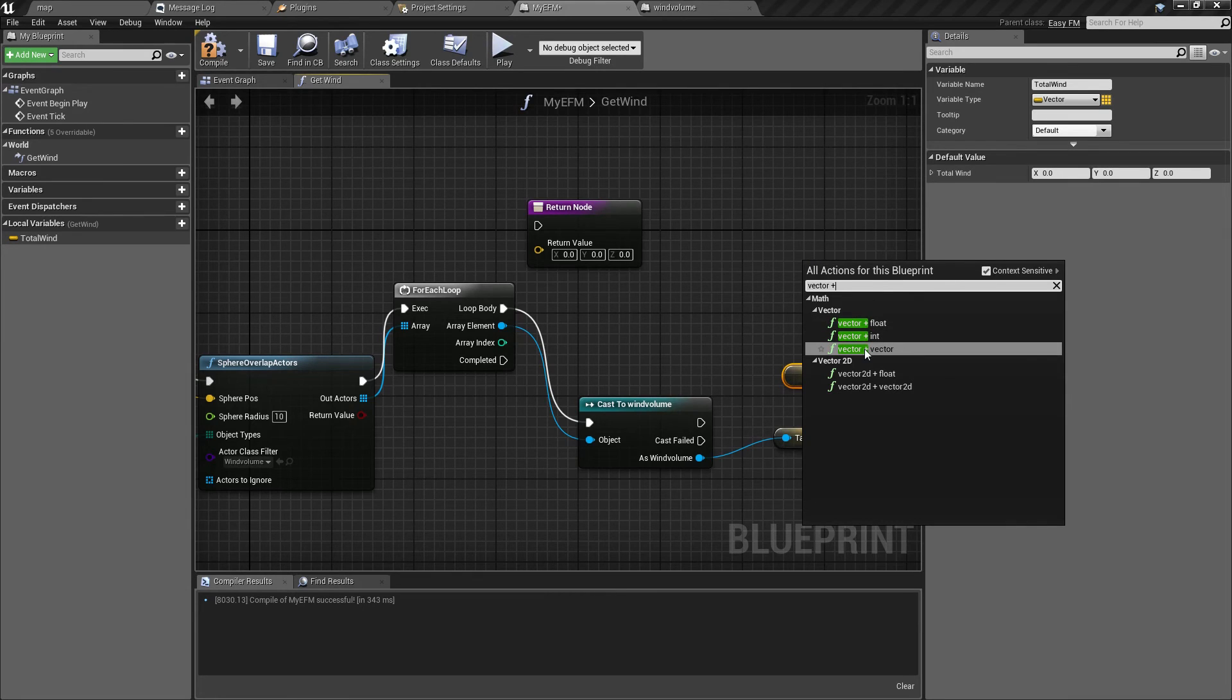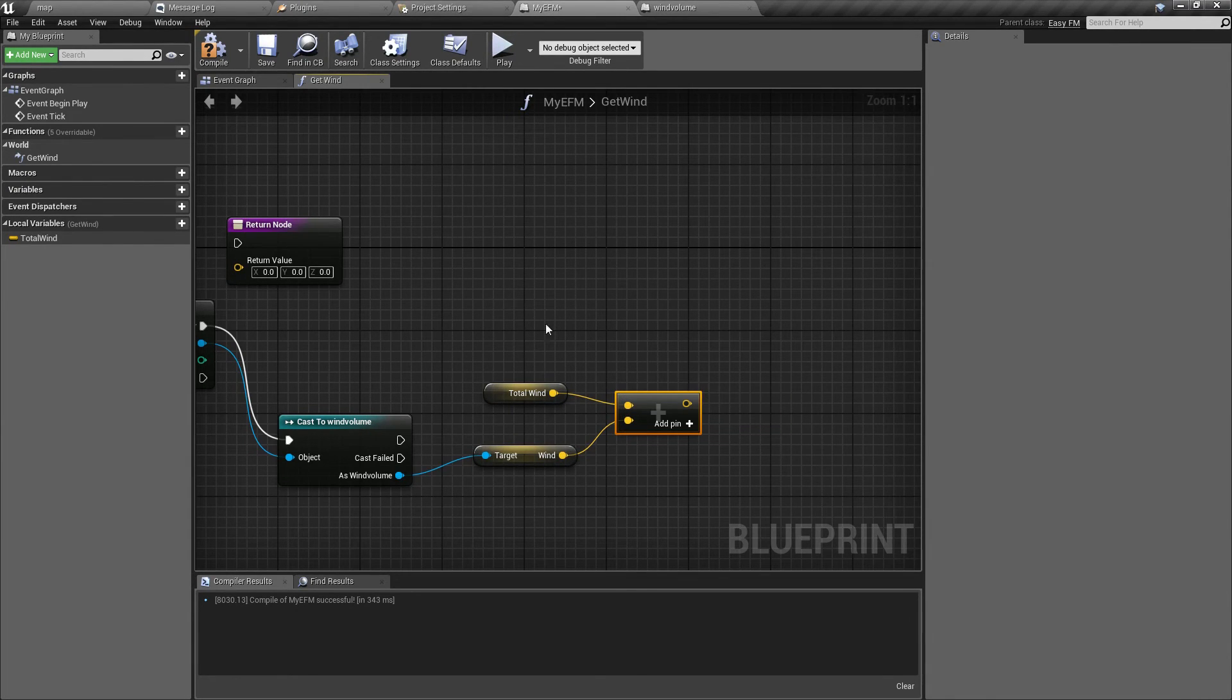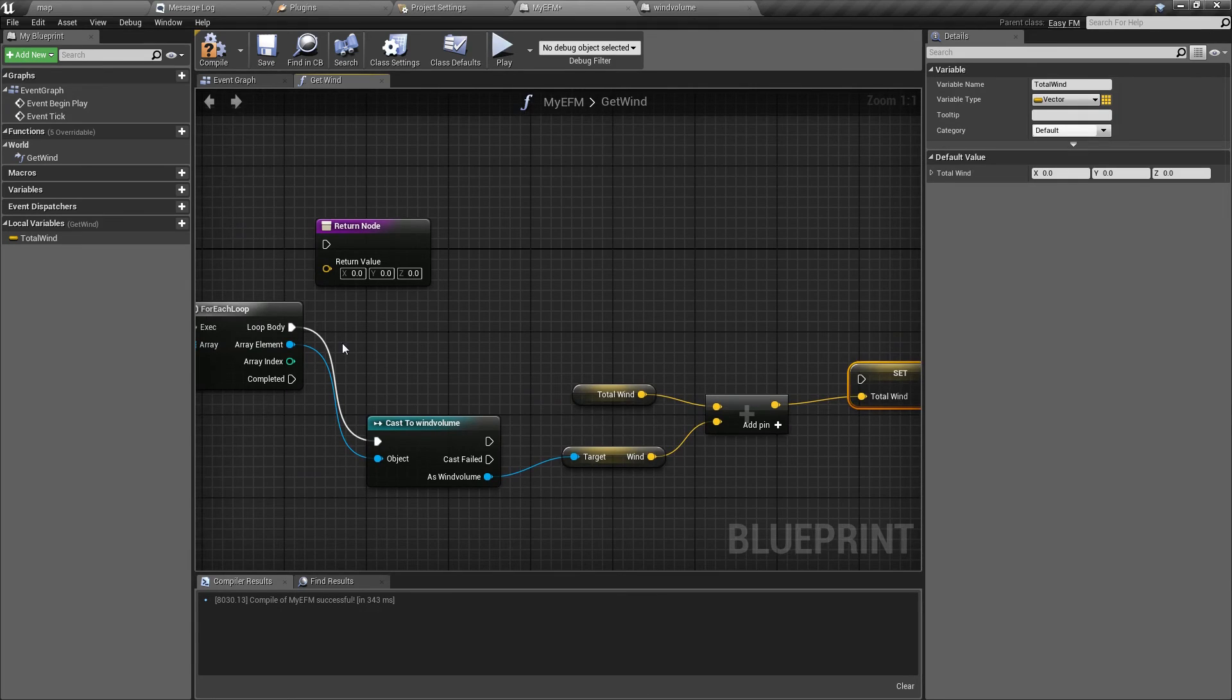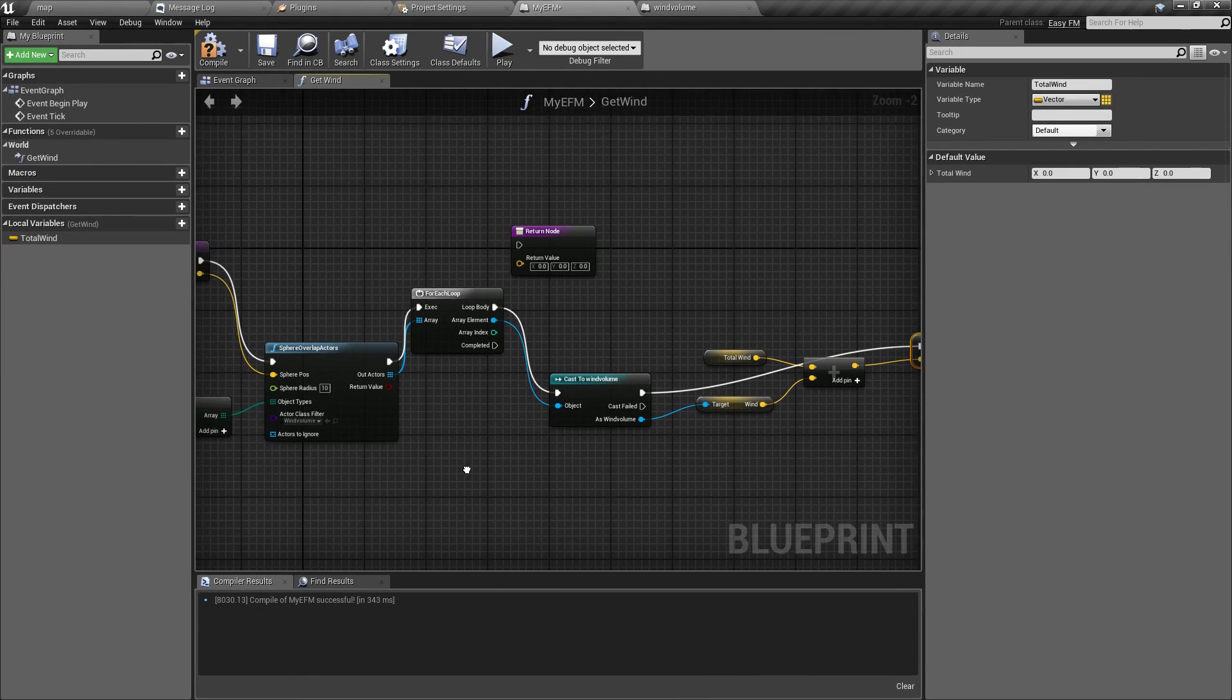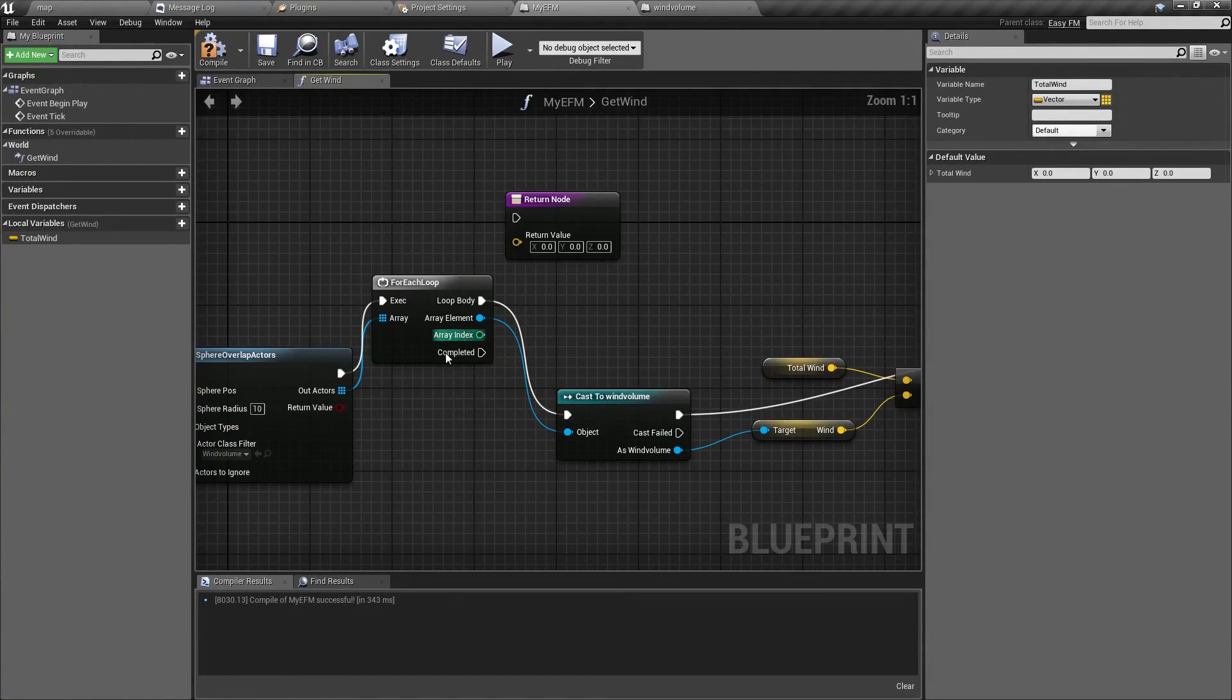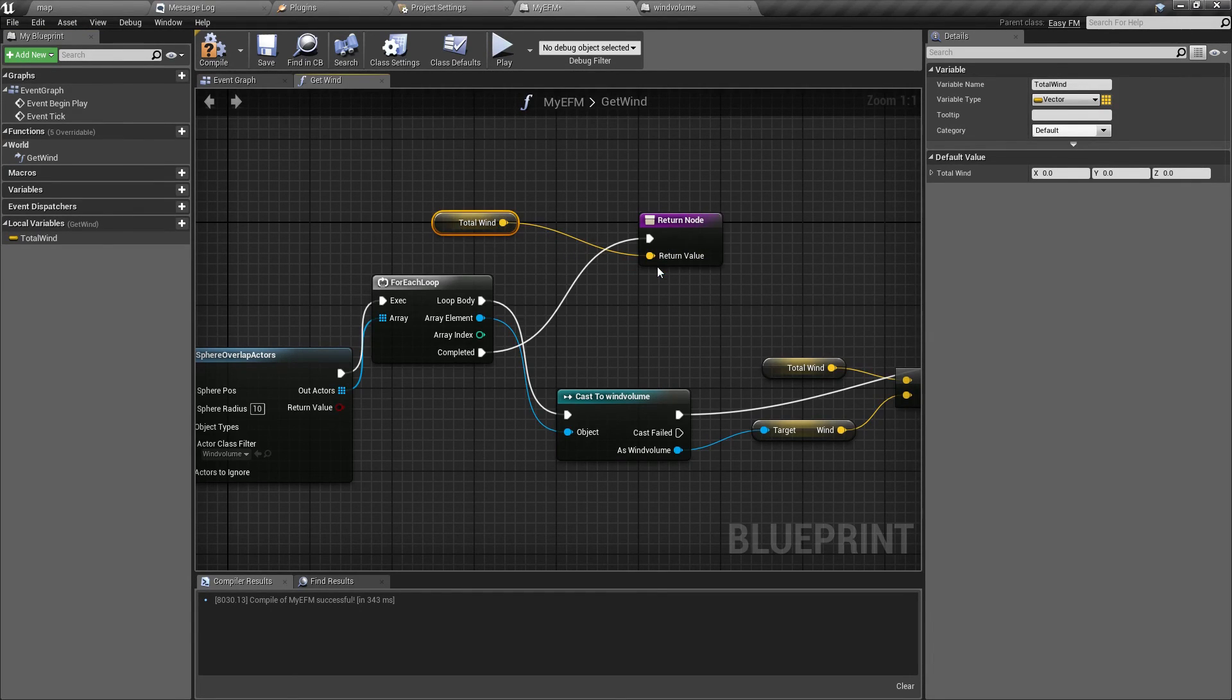And let's connect all the execution pins. And we are going to add this variable to our total wind. Vector plus vector. And a new total wind will be set as sum of those two. Like this. Now this will be executed for each actor inside this array. And after it goes through all of those, it will simply return. And of course its return value will be our new total wind.